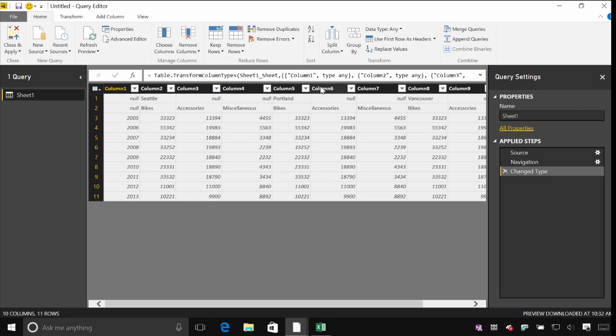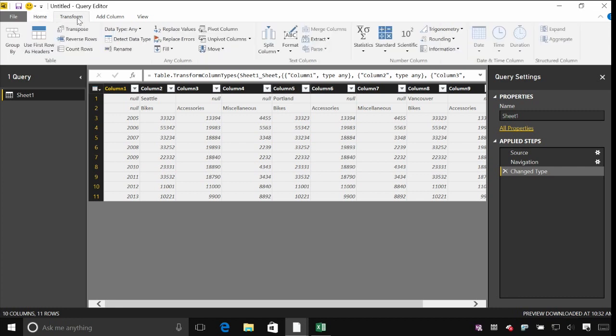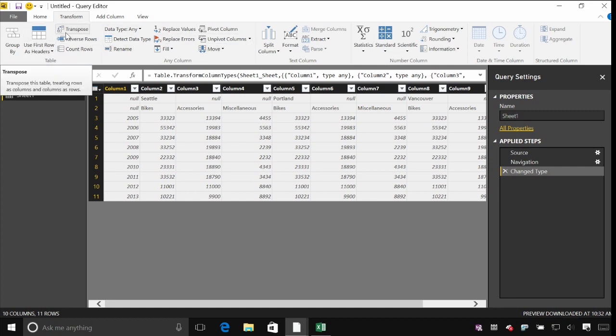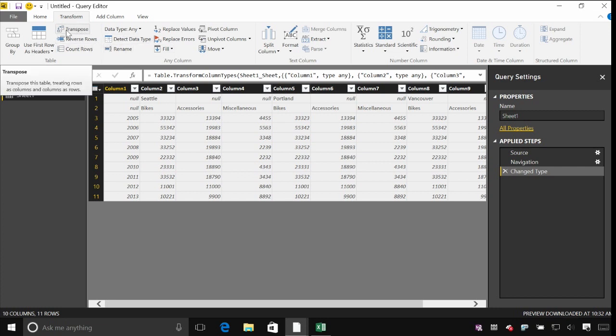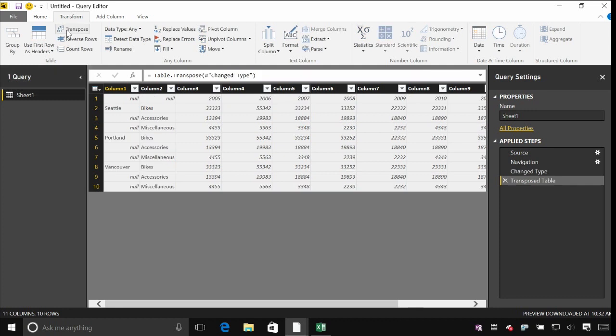So the first thing we'll do is flip everything around so that we've got the cities and the product categories in their own columns. And to do that, all I need to do is come up to the Transform tab. And I've got a whole range of operations here that apply across tables and across individual columns. I want to change the whole table. I'm going to transpose this table, treat rows as columns and columns as rows.